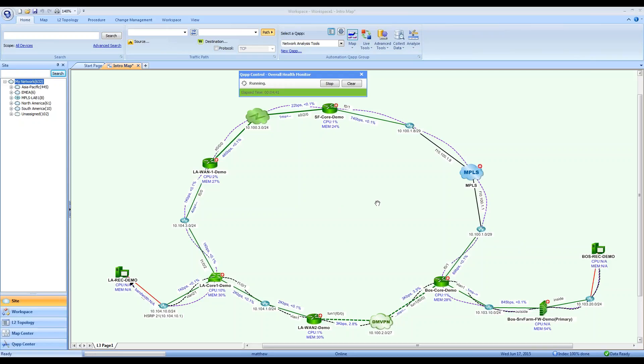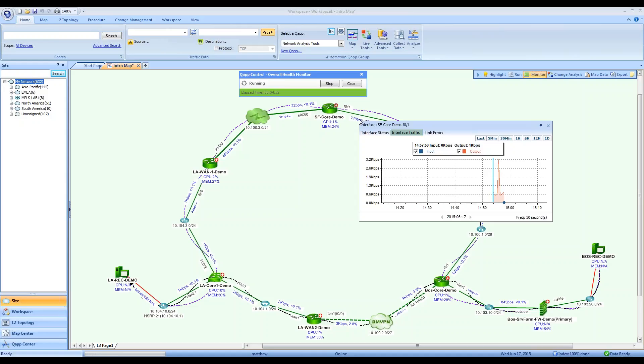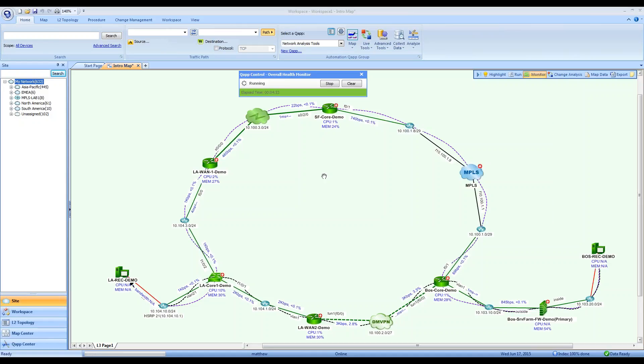This particular QApp is called the Overall Health Monitor. It shows me the CPU, memory, and bandwidth utilization of devices and links on my map, and it updates every 30 seconds by default.